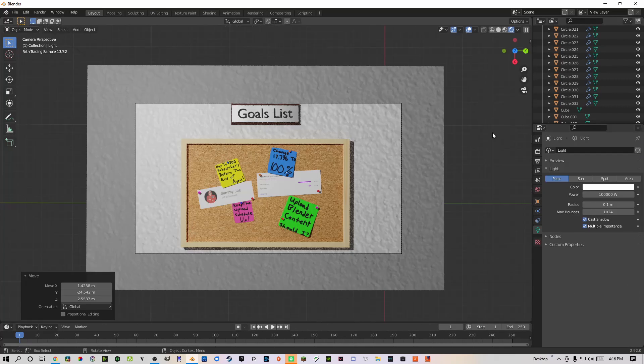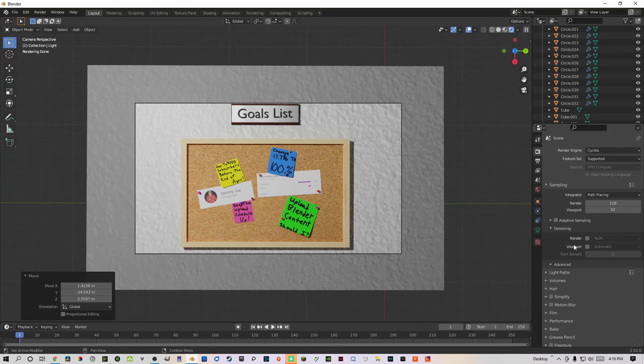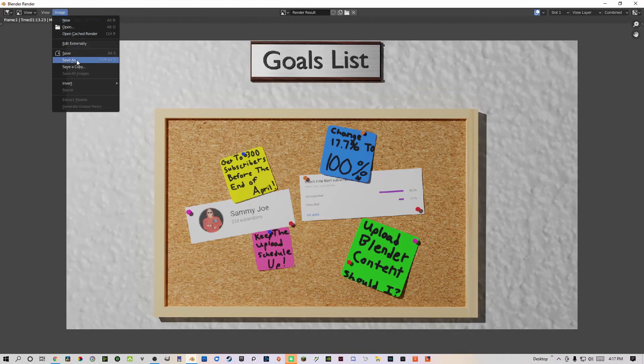I switched to Cycles, used GPU compute, and turned on denoising for the render. Then, I pressed render in the top left corner and saved the final render.